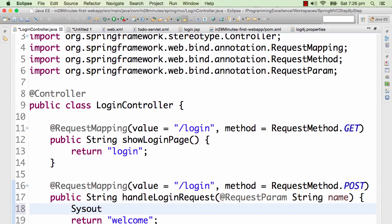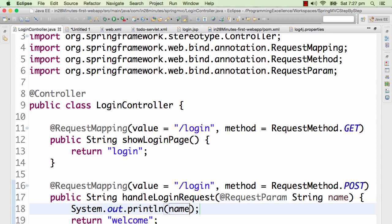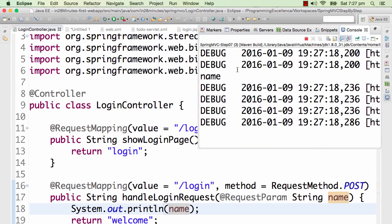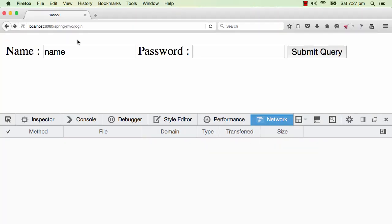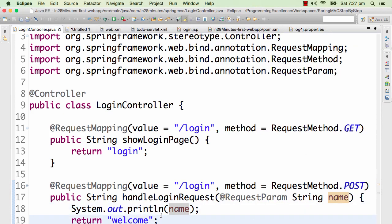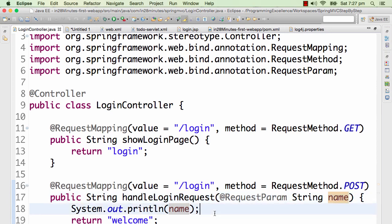I've added the request parameter — String name — and I'll just do a sysout for now, though it's not best practice. After the controller reloads, I refresh and the name doesn't appear on the page yet, but it is printed in the console. Let's pass a different value — 'name123' — and submit. You can see 'name123' is now printed in the console. So the request parameter is coming in.